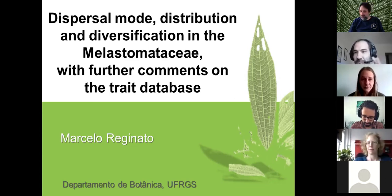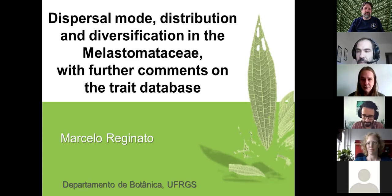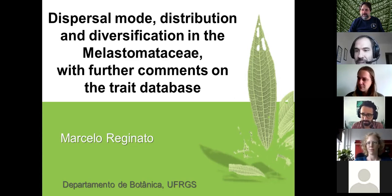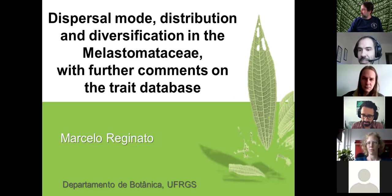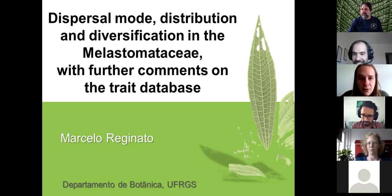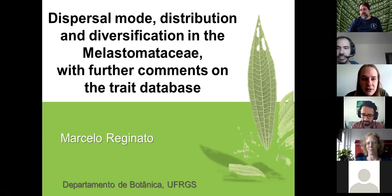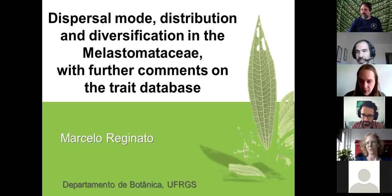I'm sure we'll have a very amazing talk. Afterwards, you can put your questions in the chat window or just say a word and we will unmute you to ask your questions. So Marcelo, thank you for accepting this invitation and we are very happy to have you here. Thank you Vinicius for the introduction, and thank you everyone from the organization of the Melastom seminars. It's been great and it's a great pleasure to be here talking to you today.